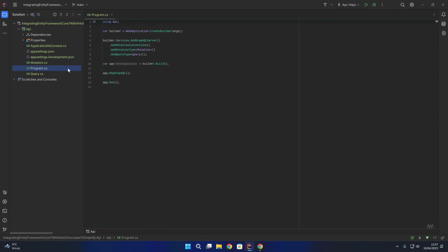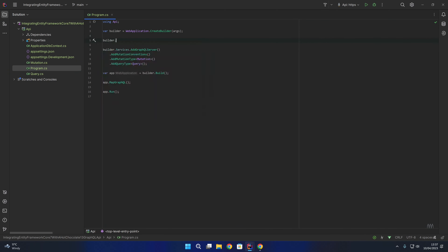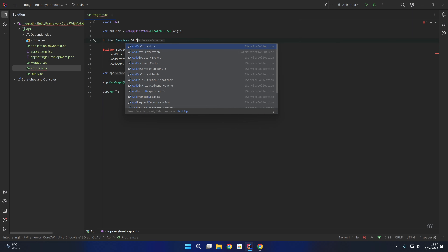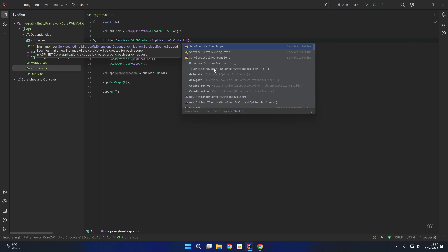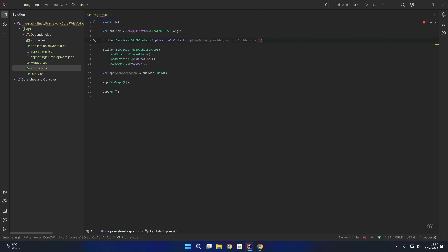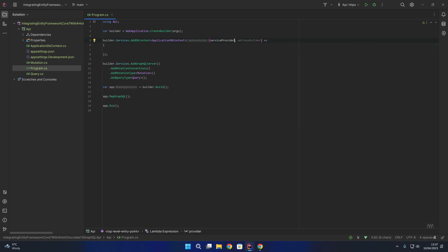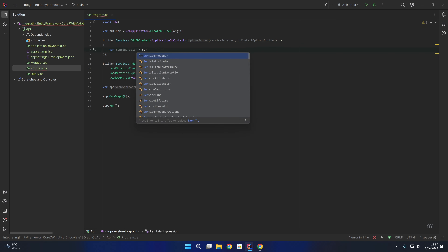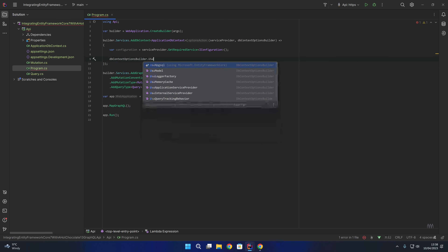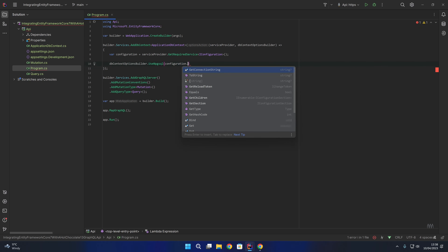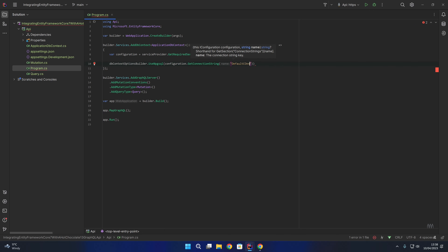Now we're going to set up the DB context in startup. I'm going to say builder.services.addDbContext of type ApplicationDbContext. We'll use the action that provides us with a service provider and a DB context options builder. We're going to get the configuration from the service provider by saying serviceProvider.getRequiredService of type IConfiguration. And then we're going to say dbContextOptionsBuilder.useNpgsql and then configuration.getConnectionString, calling the connection string DefaultConnection.